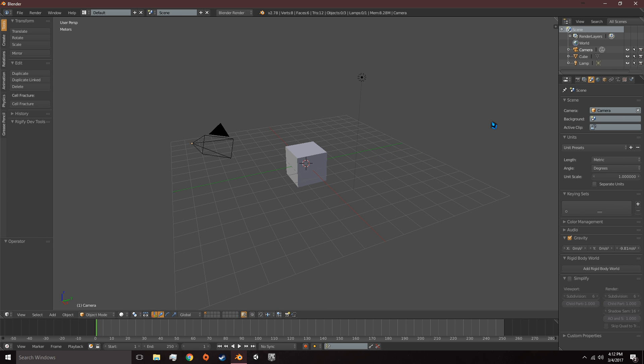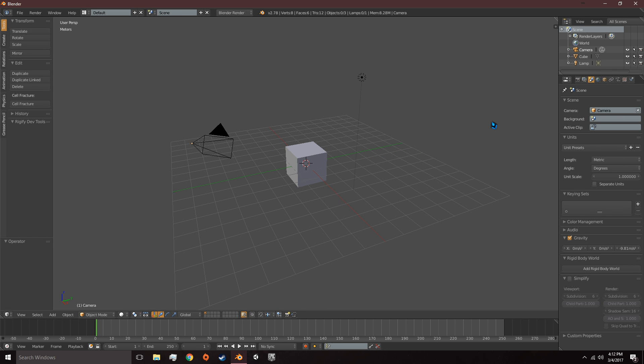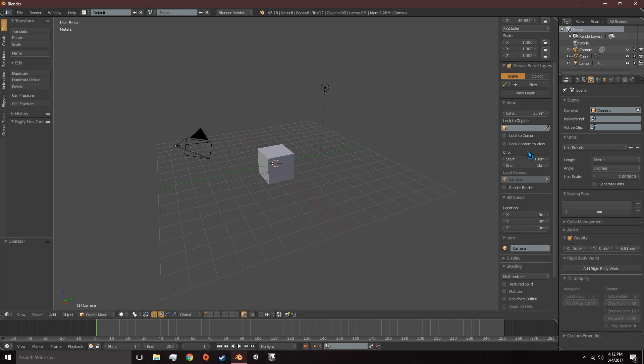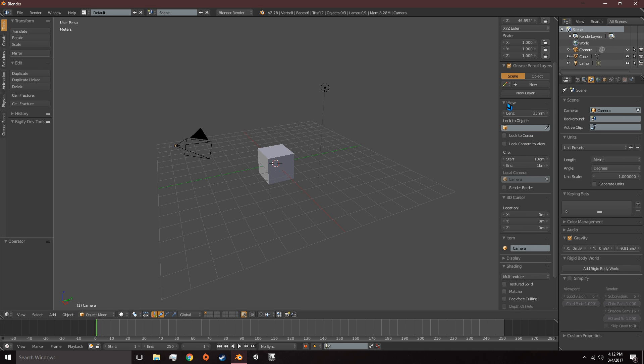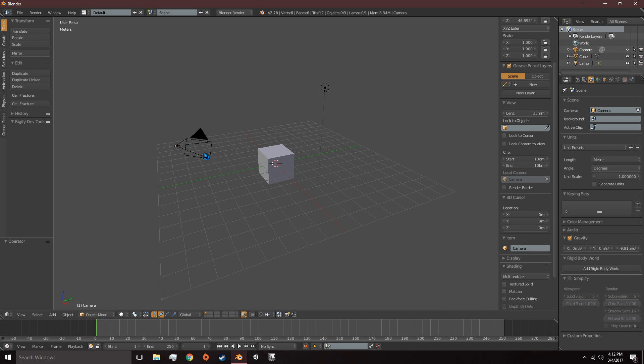After that we can press N on the keyboard to bring up this tab. We need to set under View, Clip, we need to set the End Clip to a high value so we can see our terrain because we're going to make it to scale, the scale that we actually want in the game engine.